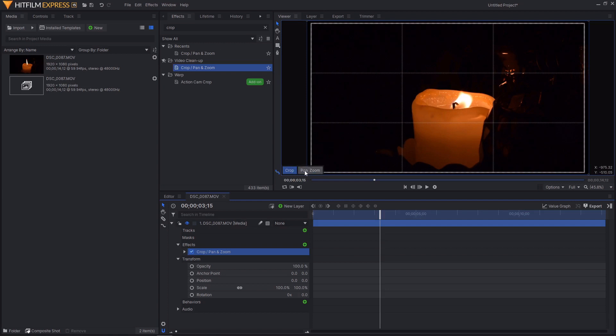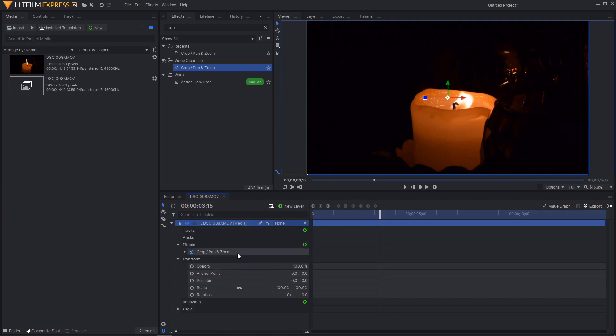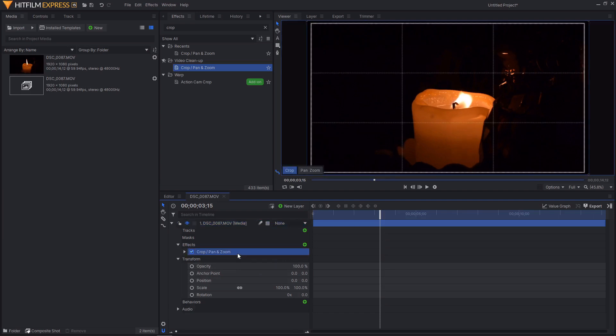These two buttons will decide which mode you're using. First one we've got is crop and the second one is pan and zoom. If we then go and select the footage layer again you can see that those buttons disappear and the rule of thirds grid also disappears. That is because these viewport display features only appear when you select the crop pan and zoom effect.